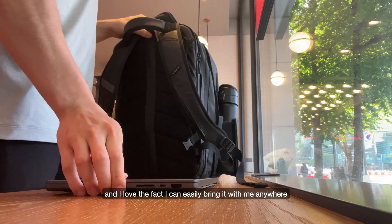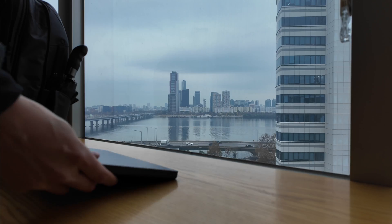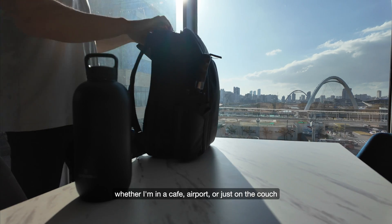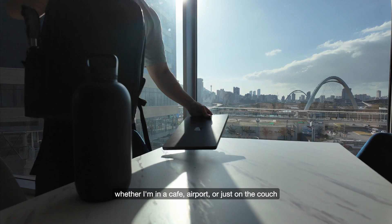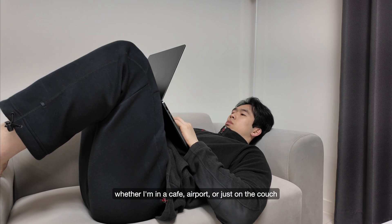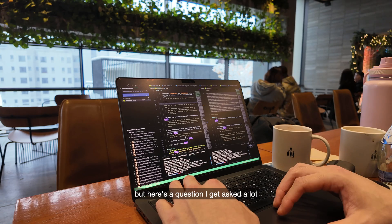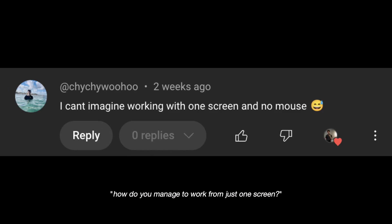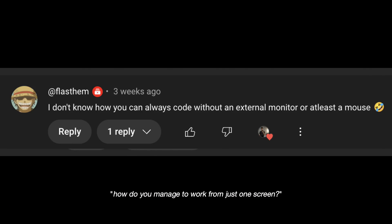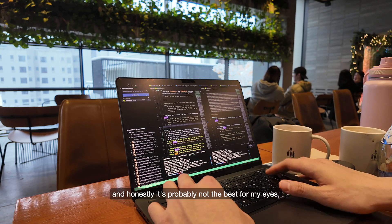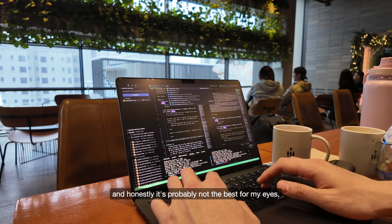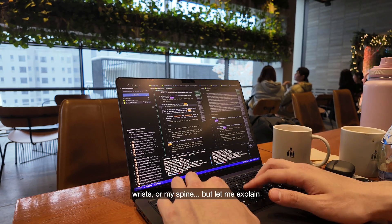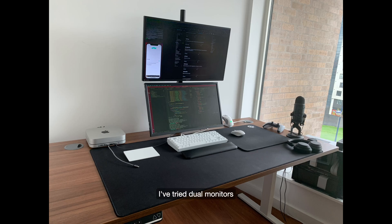And I love the fact I can easily bring it with me anywhere and work from any location, whether I'm in a cafe, airport or just on the couch. But here's a question I get asked a lot. How do you manage to work from just one screen? And honestly, it's probably not the best for my eyes, wrists or my spine, but let me explain.